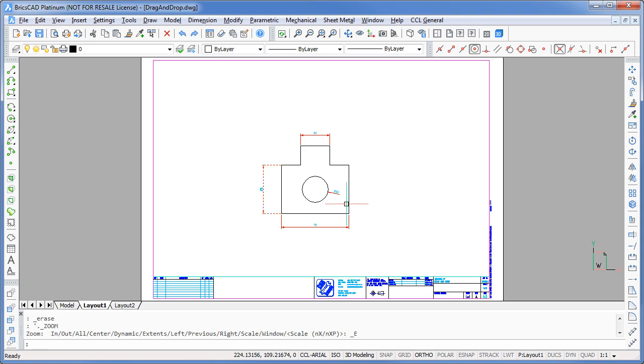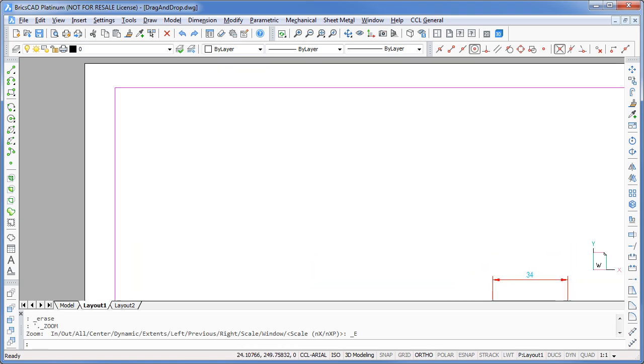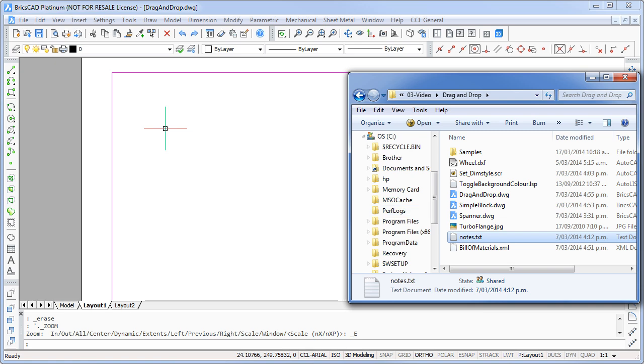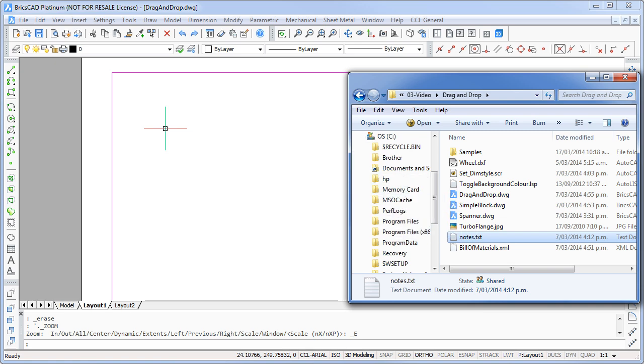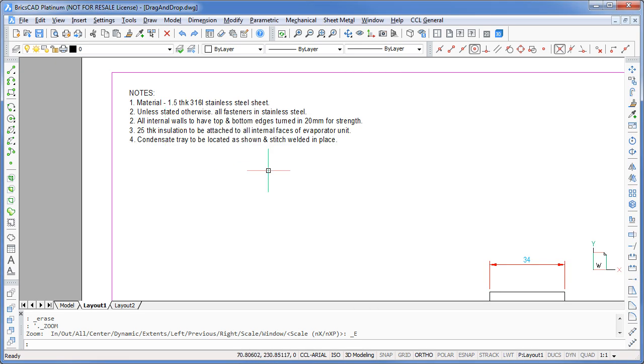How about we add some notes to this drawing? First I'll just zoom to the corner of my drawing. Now I'll drag and drop this simple text file. That looks good.